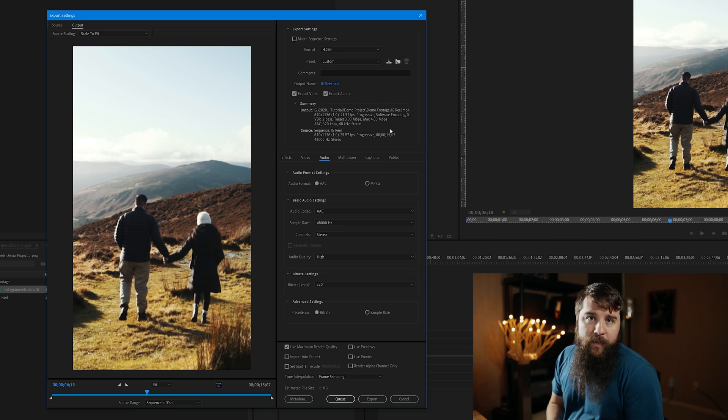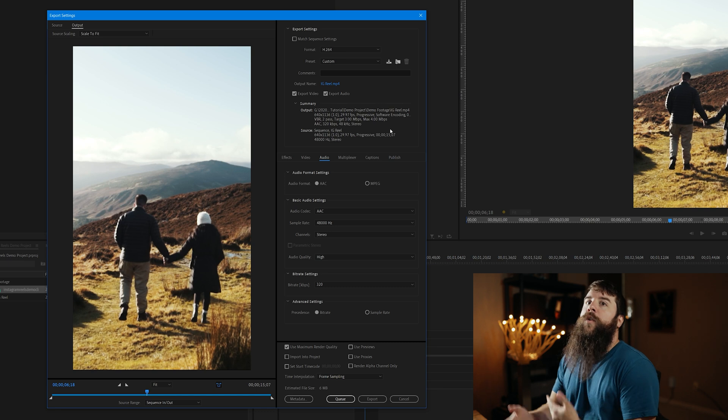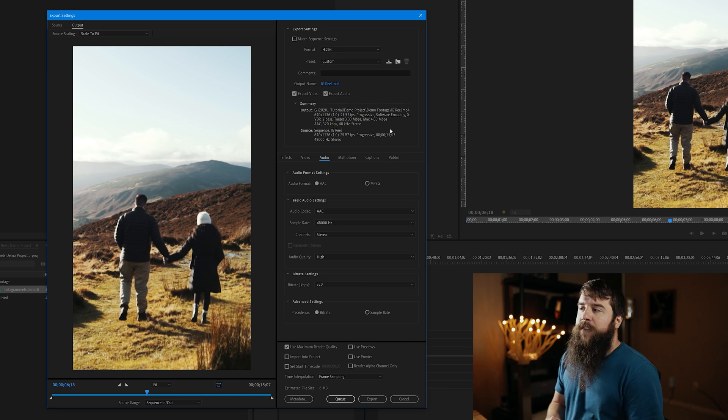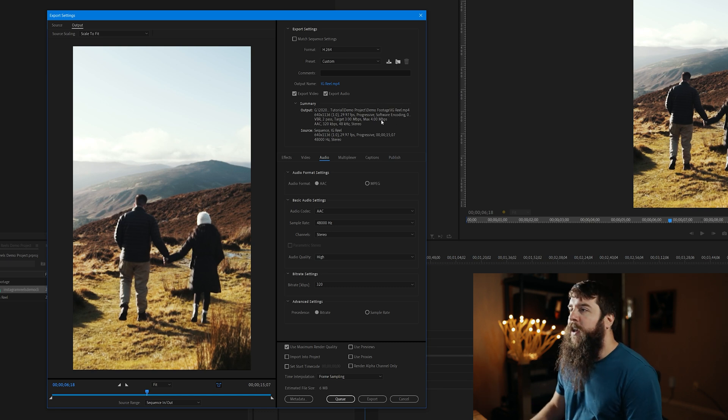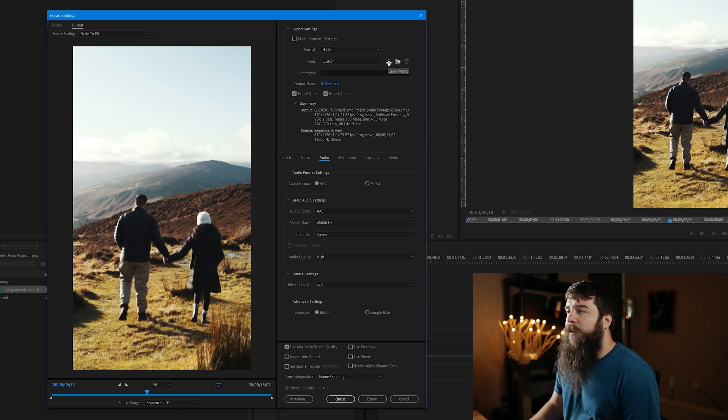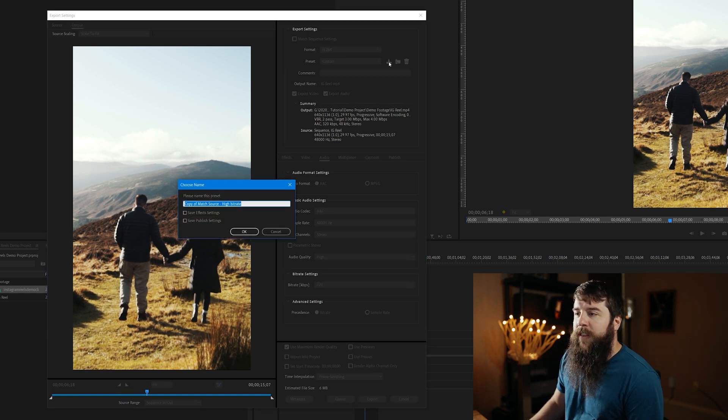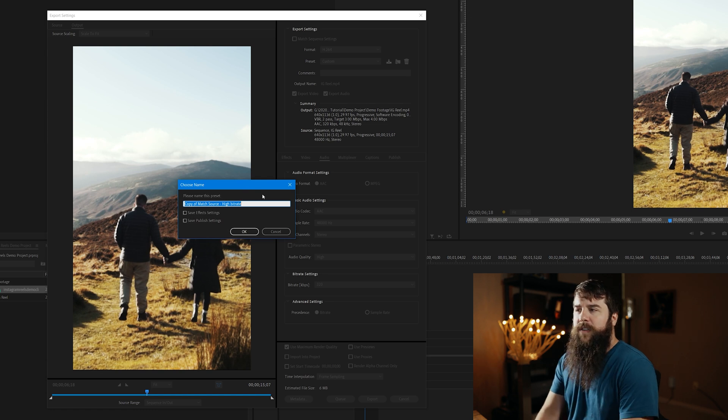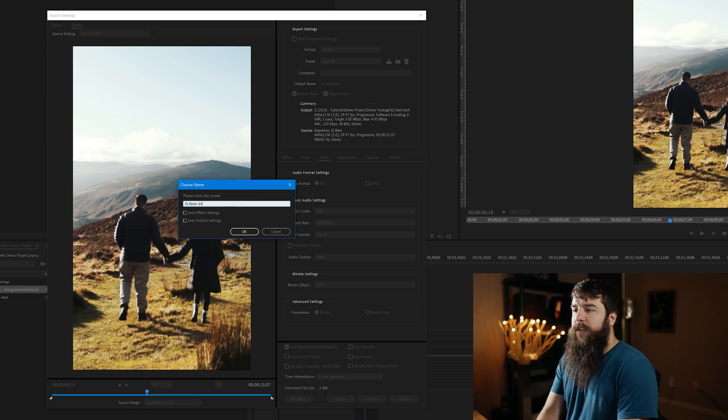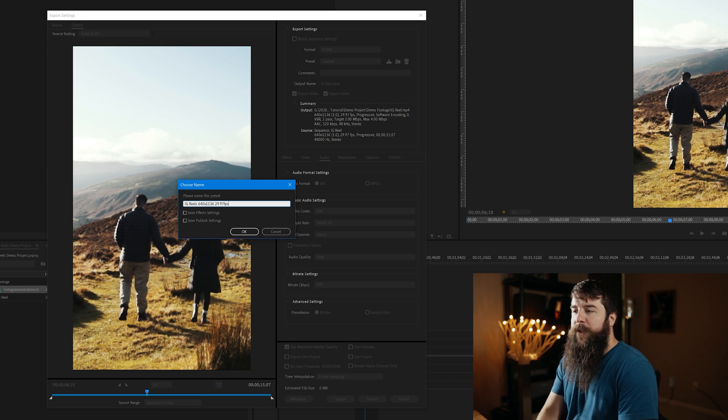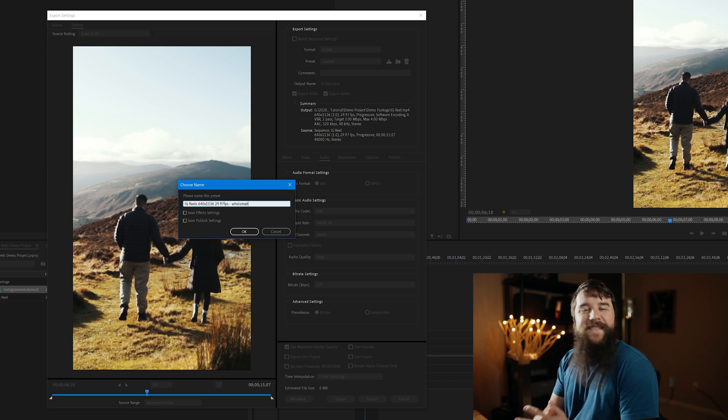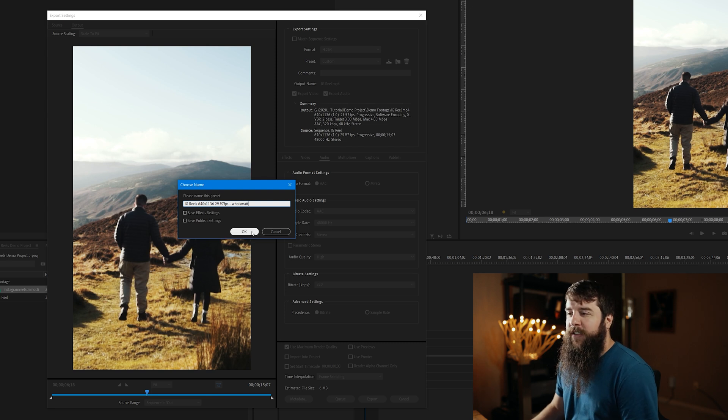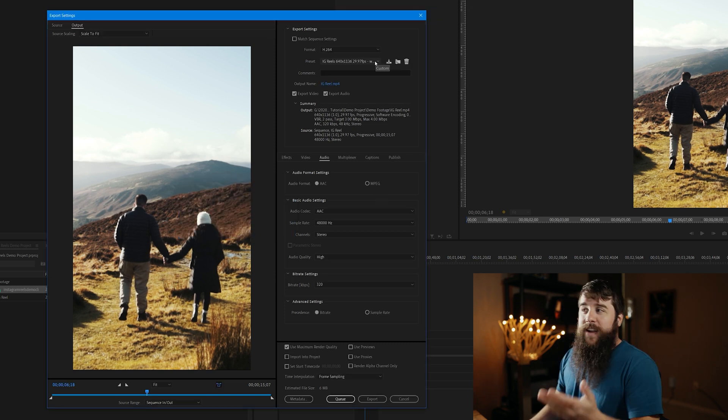At this point now, you can save these settings as an Export Preset, so you don't have to go through them every single time that you're exporting a video. That would be a pain. So let's go up here to Preset. And right here, you have this little down arrow that says Save Preset. Let's click that. And then let's call this IG Reels, 640 by 1136, 29.97 FPS. Dash, whoismatt. There we go. And let's click OK. Ta-da, your Export Preset is now saved.